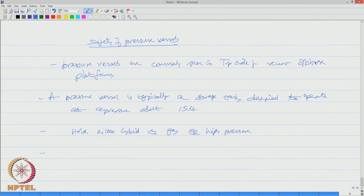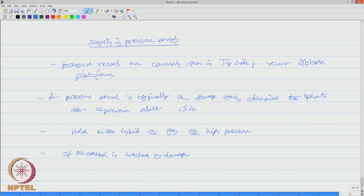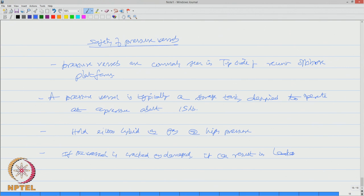If the vessel is damaged or cracked, it can result in leakage or a complete rupture.